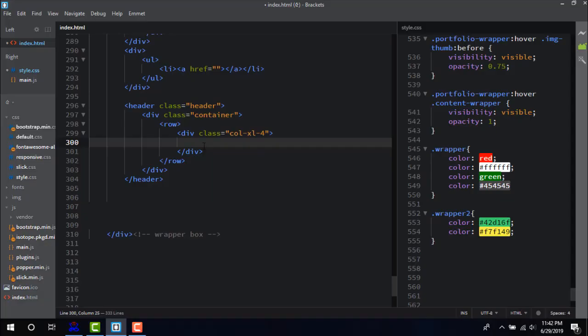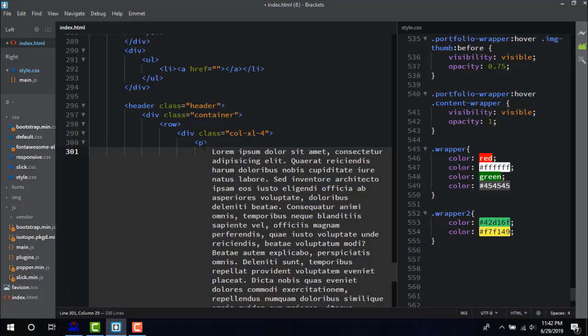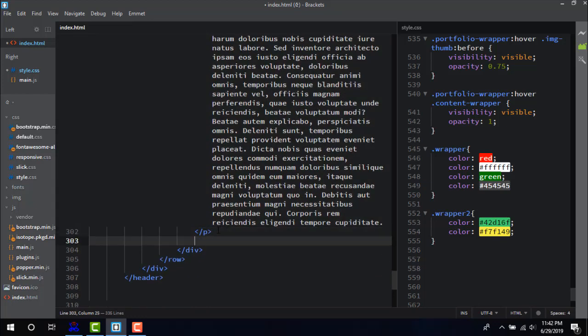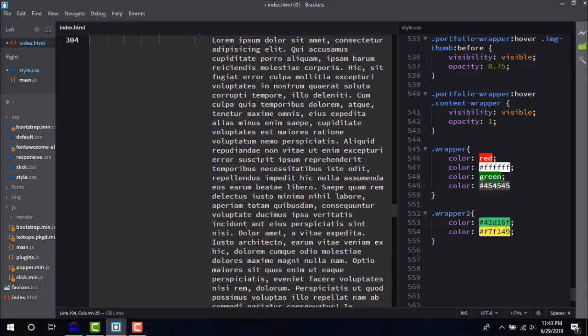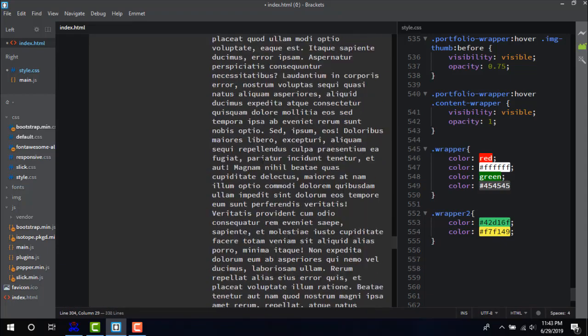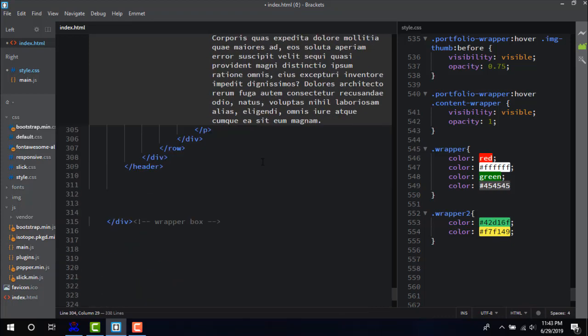Number six: Lorem Ipsum. Those who code know the necessity of dummy texts, and this extension gives you the flexibility of downloading dummy text. Simply typing lorem 100 and pressing tab brings hundred words of lorem ipsum on the screen. It will be increased or decreased by the number you write after lorem.